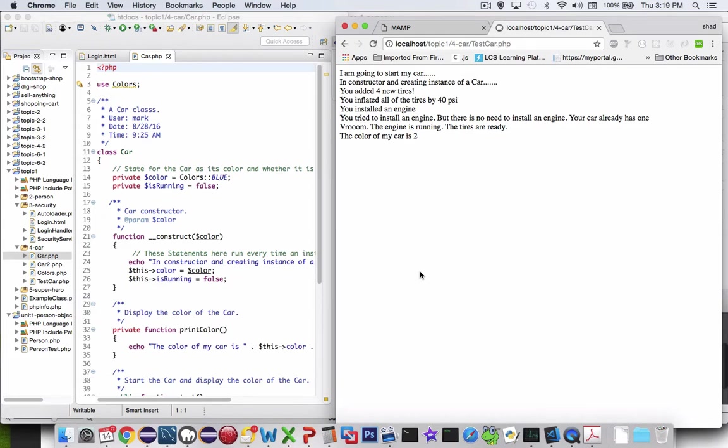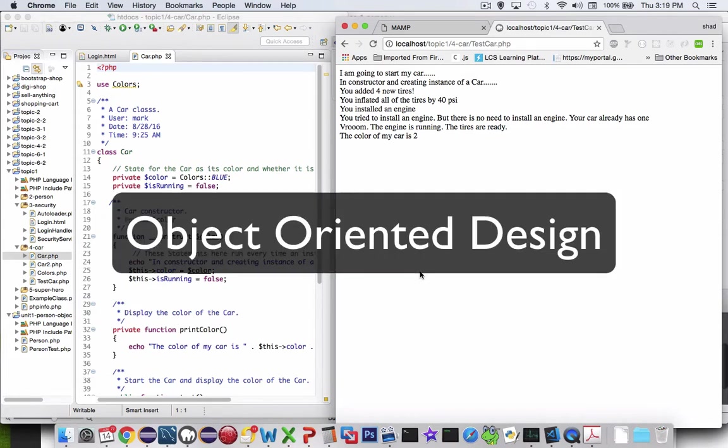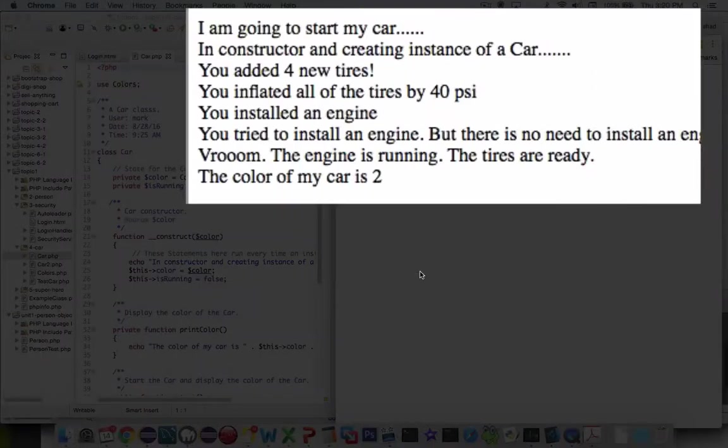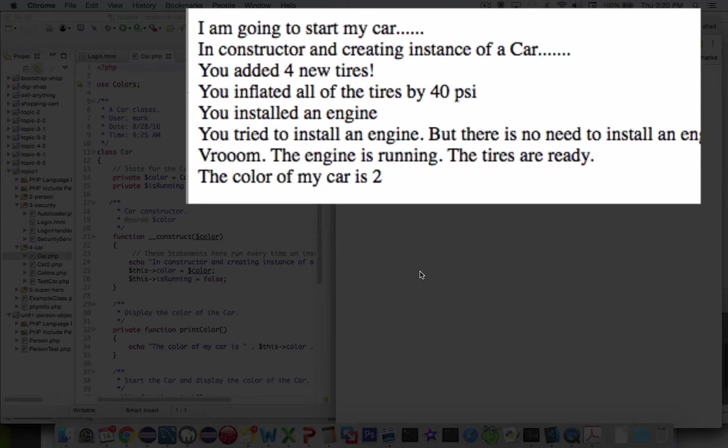The point is we're learning object-oriented programming, and we're going to create a car class and have some methods that can put tires on and start the car and put pressure in the tires. So let's take a look at what the results are.